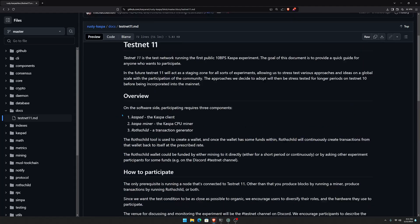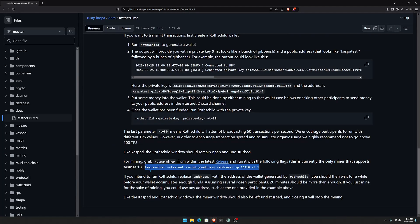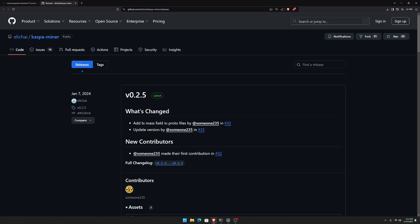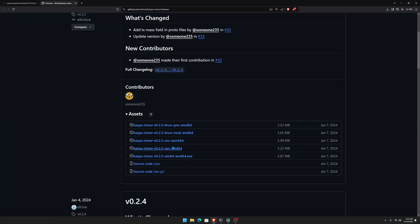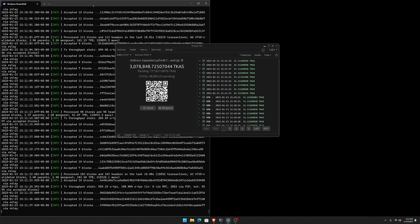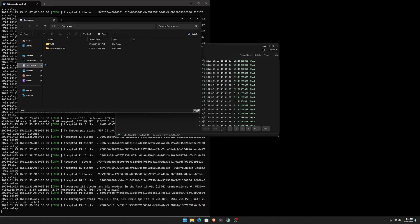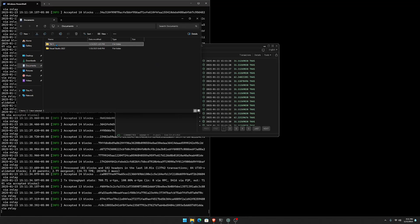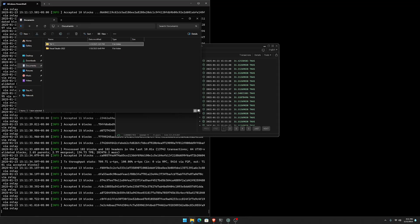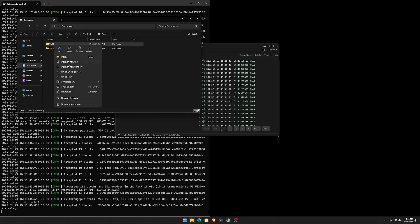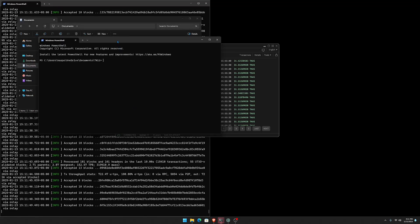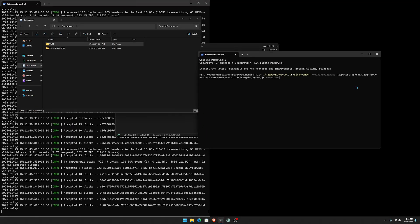Head back to GitHub, scroll to the bottom of the testnet 11 page, and it says for mining, grab the Kaspa miner from within the latest release. Go to the releases page and download the Kaspa miner according to your operating system — for Windows it's the win64 amd64.exe. Place it in whatever folder you want. I have mine in Documents under a testnet 11 folder. Right-click the folder and click 'Open in Terminal'.